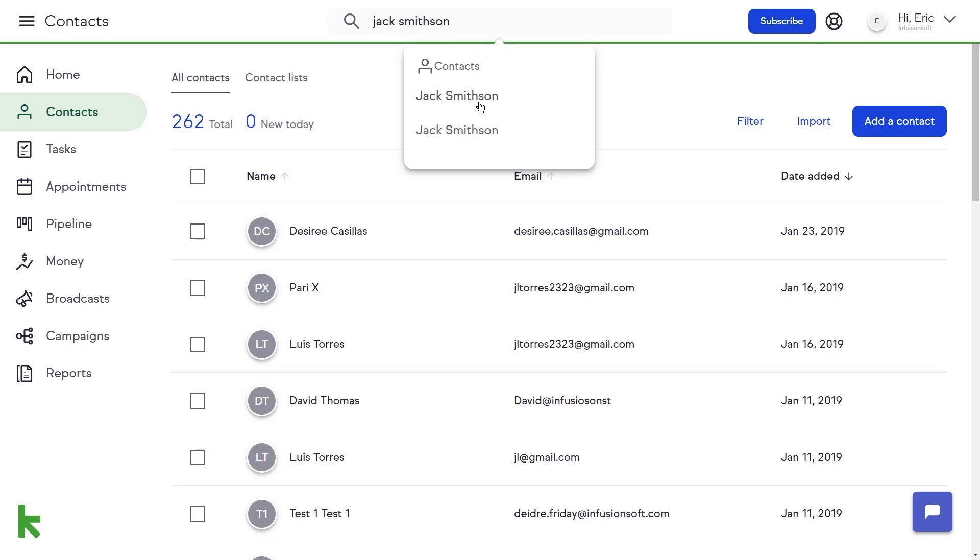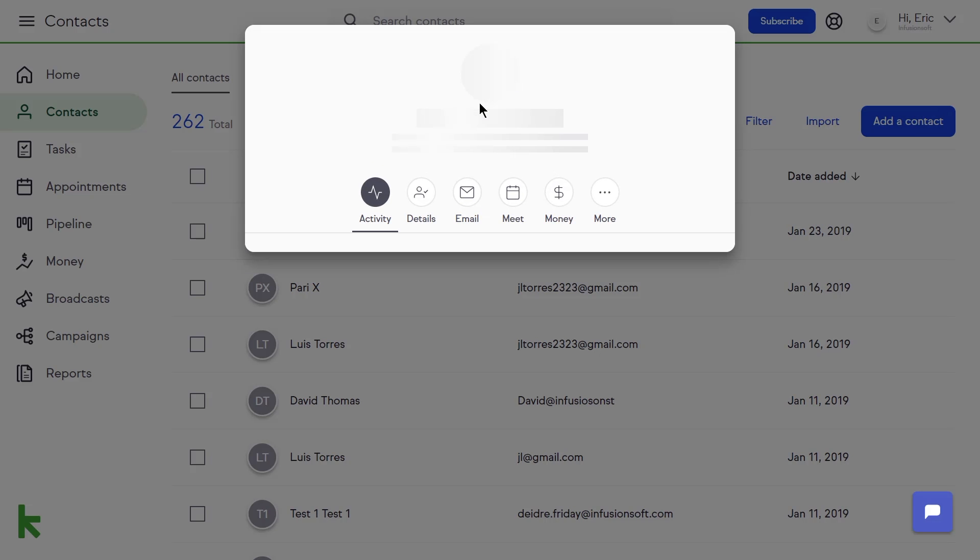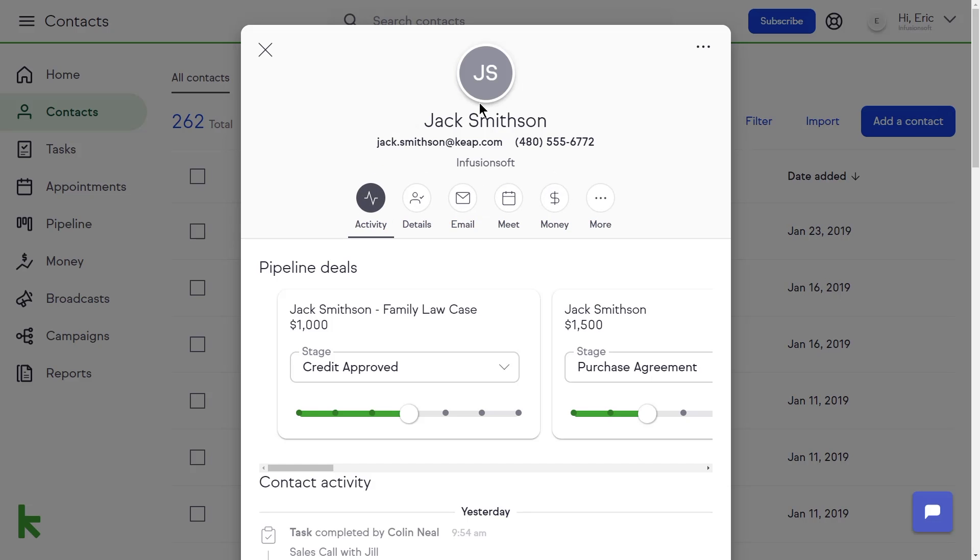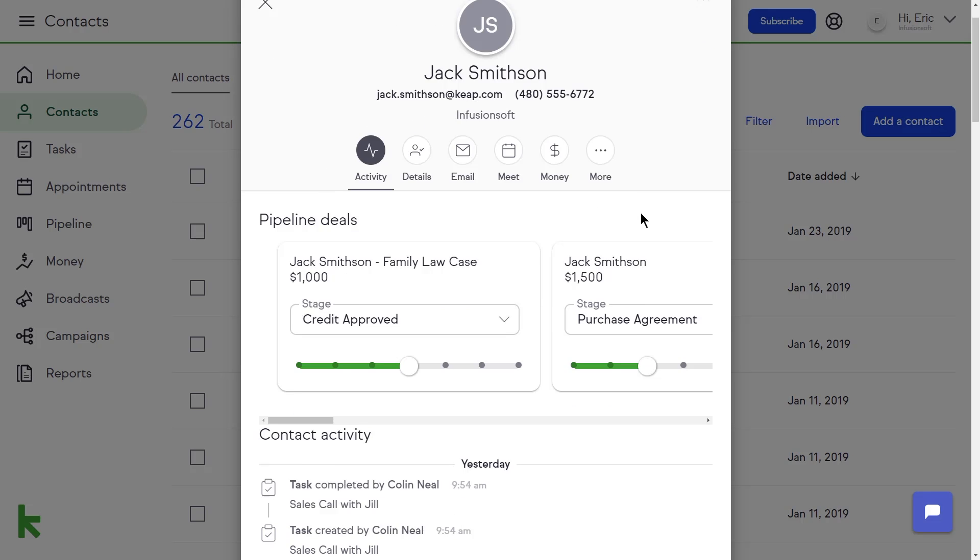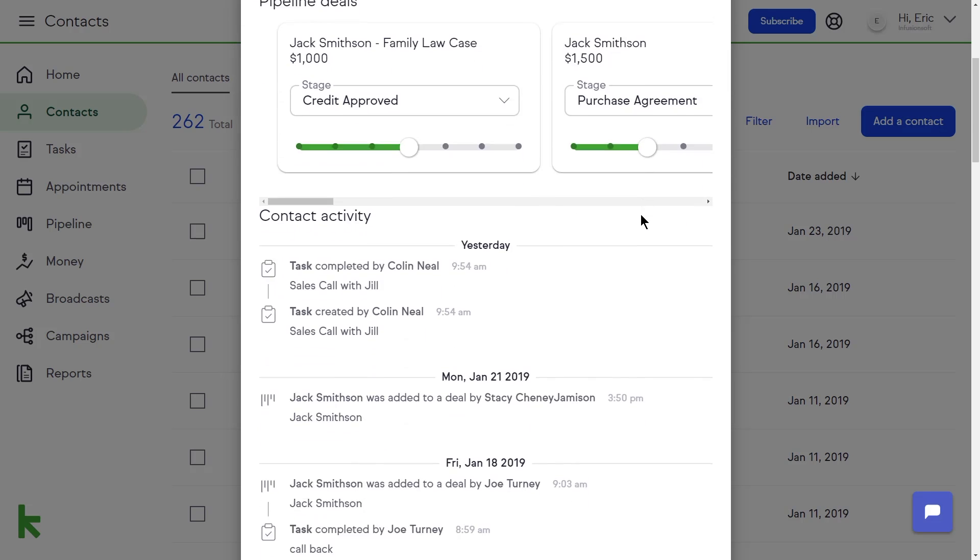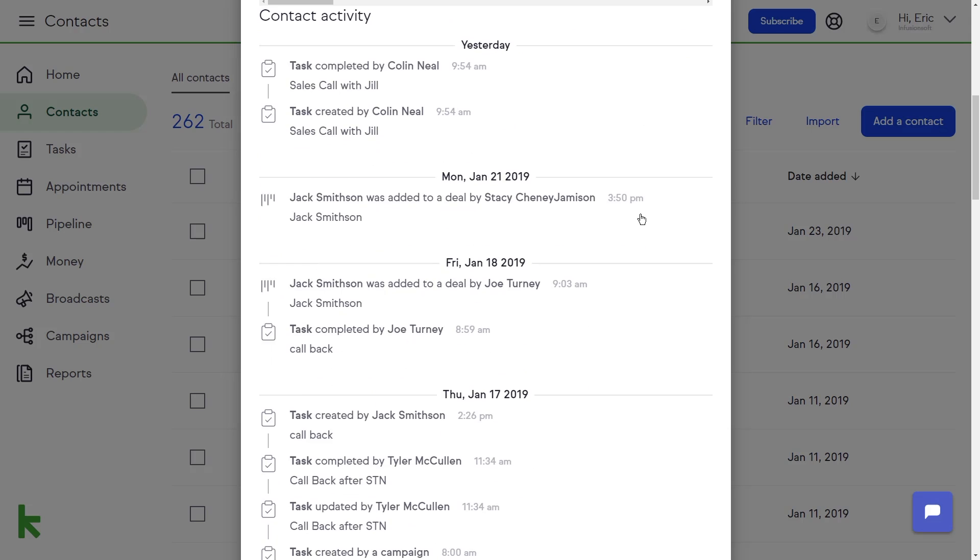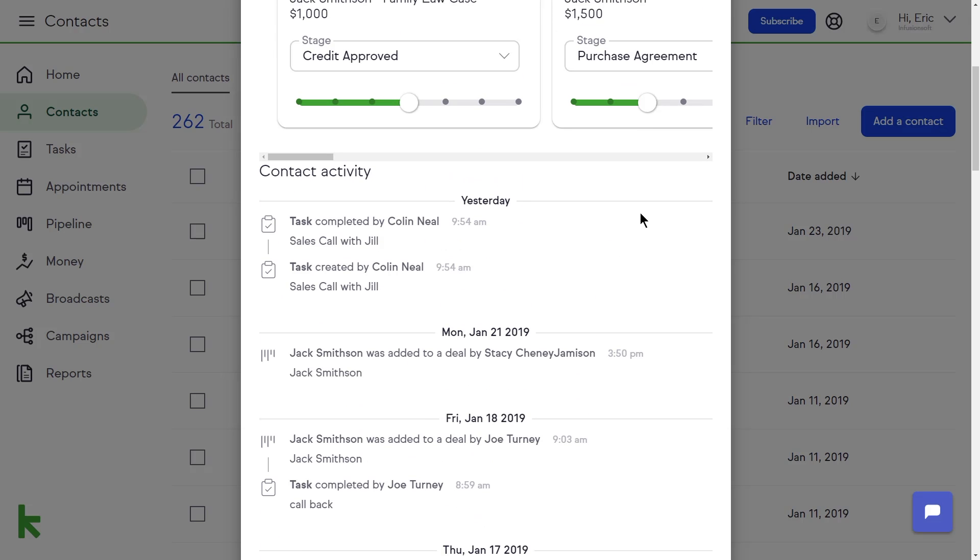When you open a contact record, you'll see the activity feed for that particular contact. This is a chronological view of all of your interactions with this contact. This includes activities such as notes, tasks, and emails.